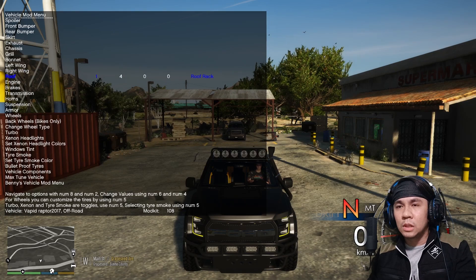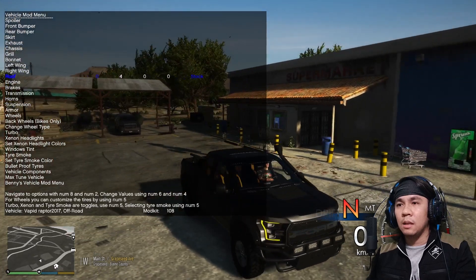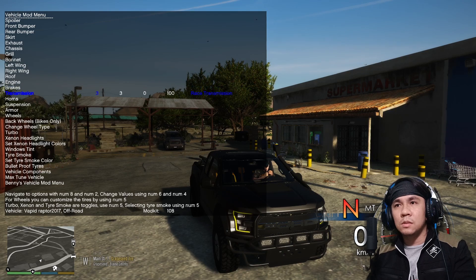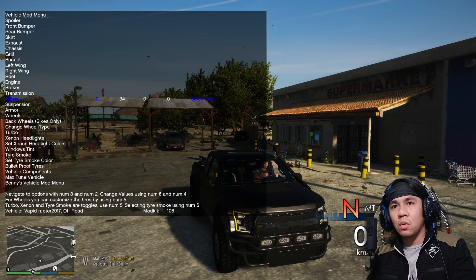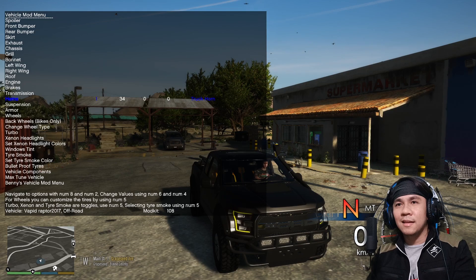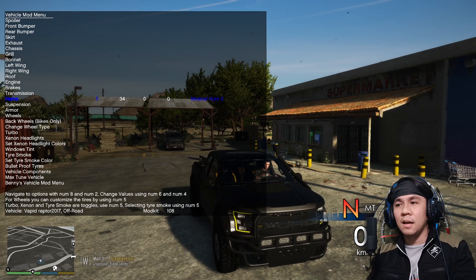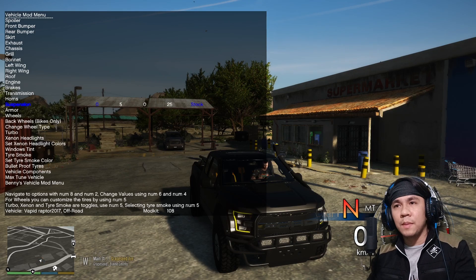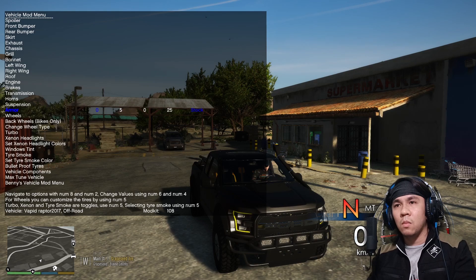Sa roof, hindi siya naglagay ng ano sa roof, so hindi natin lalagyan yan. Now sa engine — level 4. Brakes — race brakes. Transmission — race transmission. Yung horn — ito yung horn, hindi ko alam kung ano yung gamit niya. Hindi ko alam kung anong gamit ni Bon sa kanyang horn, pero try natin na ganito. Tapos suspension — stack na lang siguro.